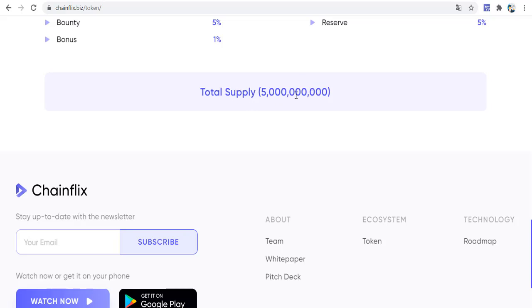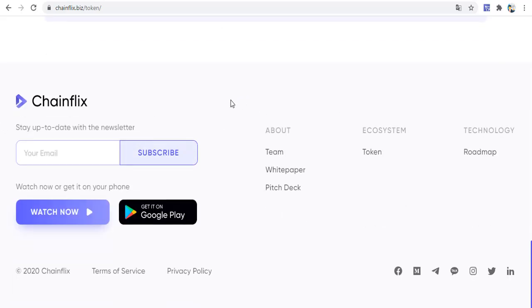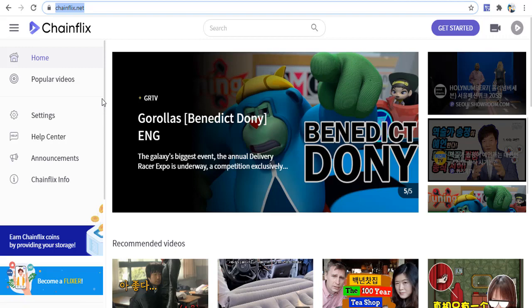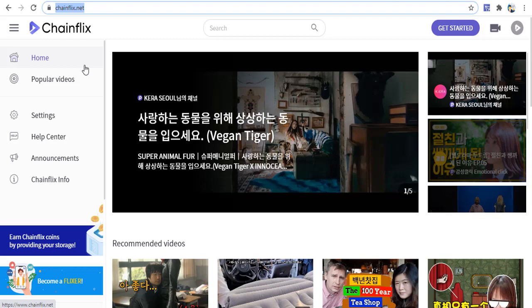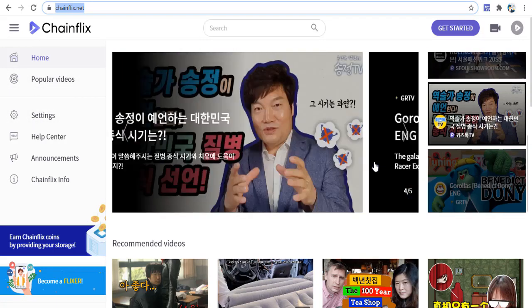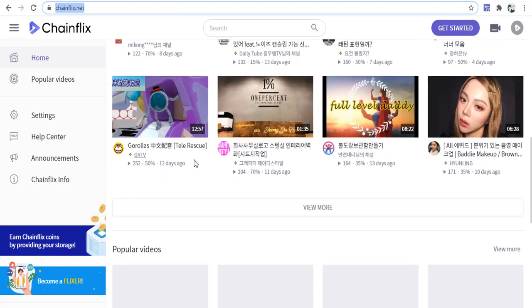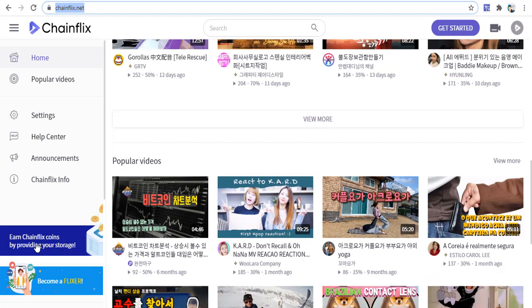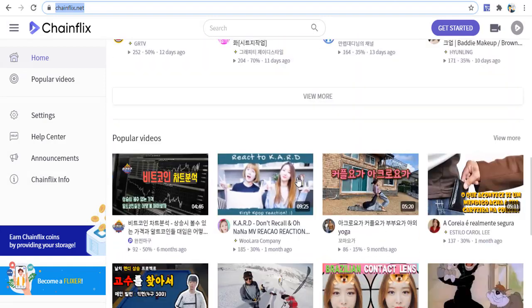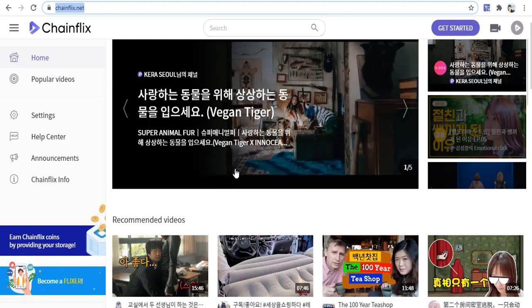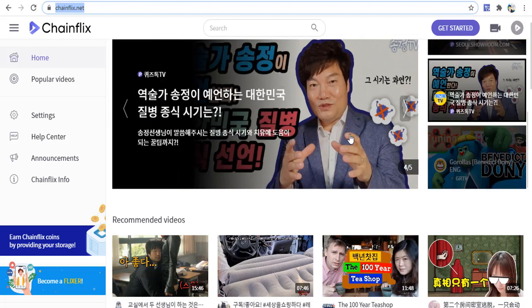You can get ChainFix on the web and download it from Google Play. This is the beta version and it works like YouTube or Vimeo — a video streaming platform with popular videos, settings, and other content. You can watch videos, upload videos to the ChainFix platform, and earn ChainFix coins. This is a big platform and everyone can earn CVX tokens or money from this system.